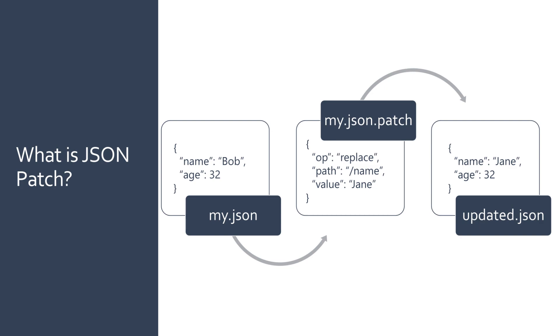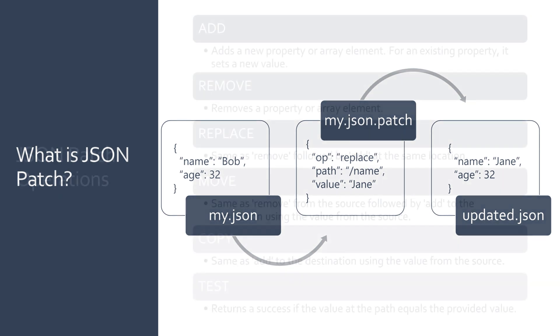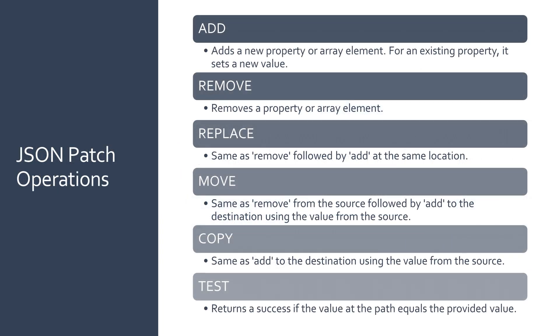Using JSON patch we can add, remove, replace, move and test elements within a JSON structure. These operations provide granular control over the modifications we want to make to our JSON files.